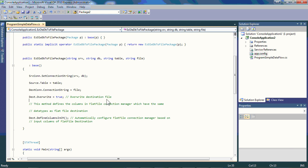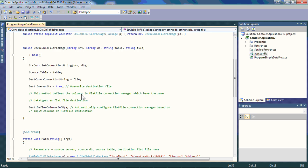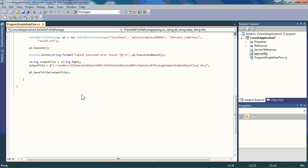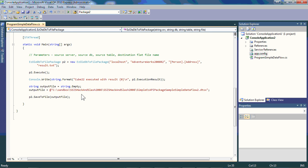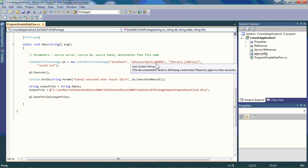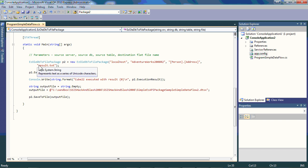In this case, it's merely a matter of setting some properties in terms of the source table, the connection strings of file, the fact that we're going to overwrite it, and then within the body after instantiating the EZ OLE DB to file package as an object, setting the connection localhost AdventureWorks2 person address. The output is results.txt.